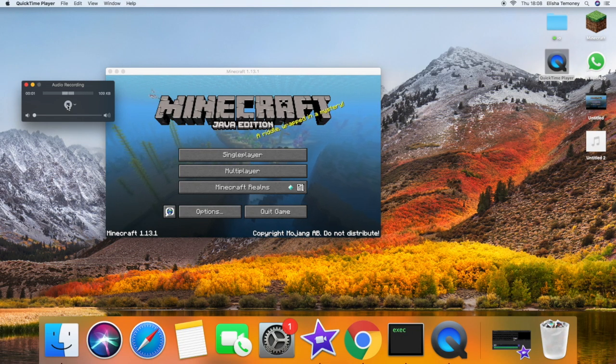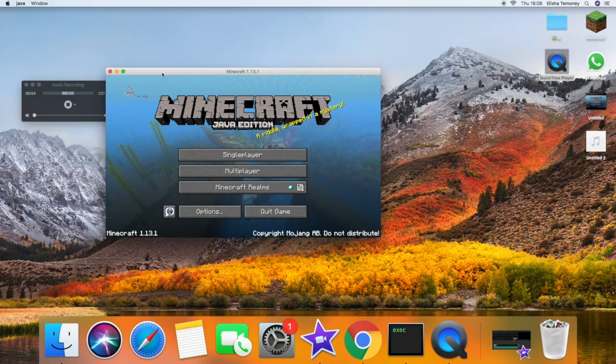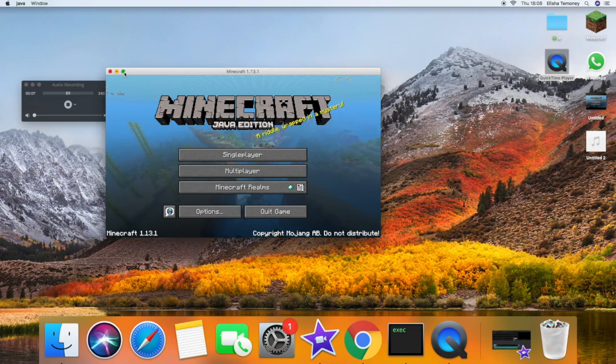Hi guys, welcome back to Jigantanugas. Today I'm going to be showing you how to make these certain types of sounds in Minecraft.